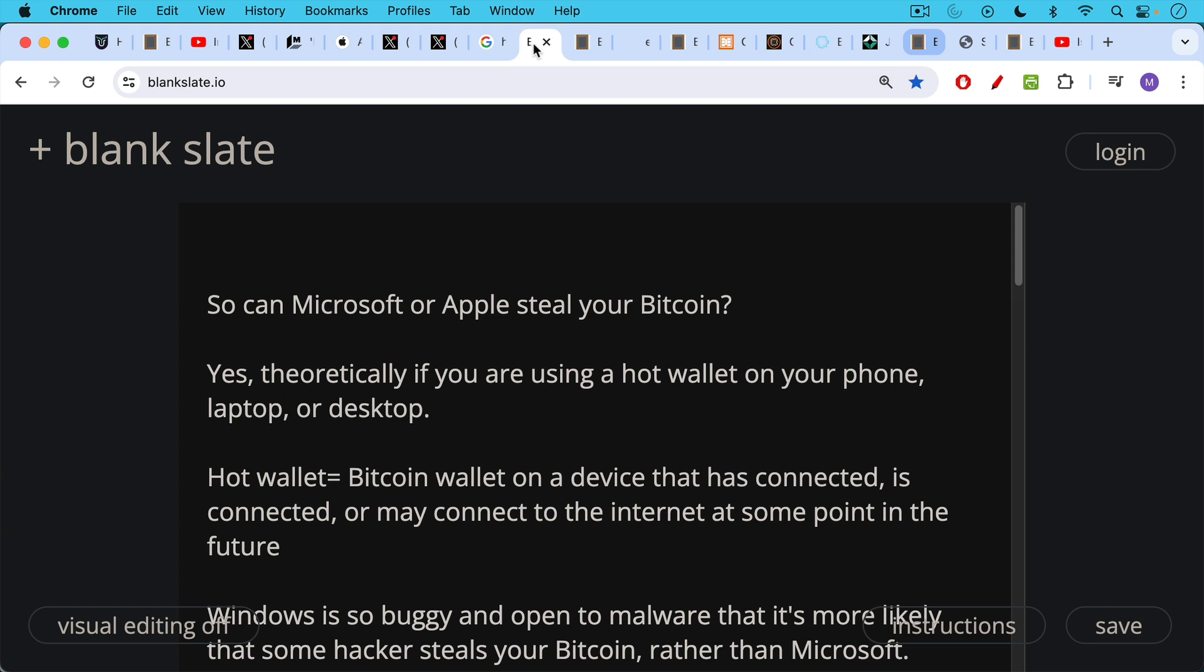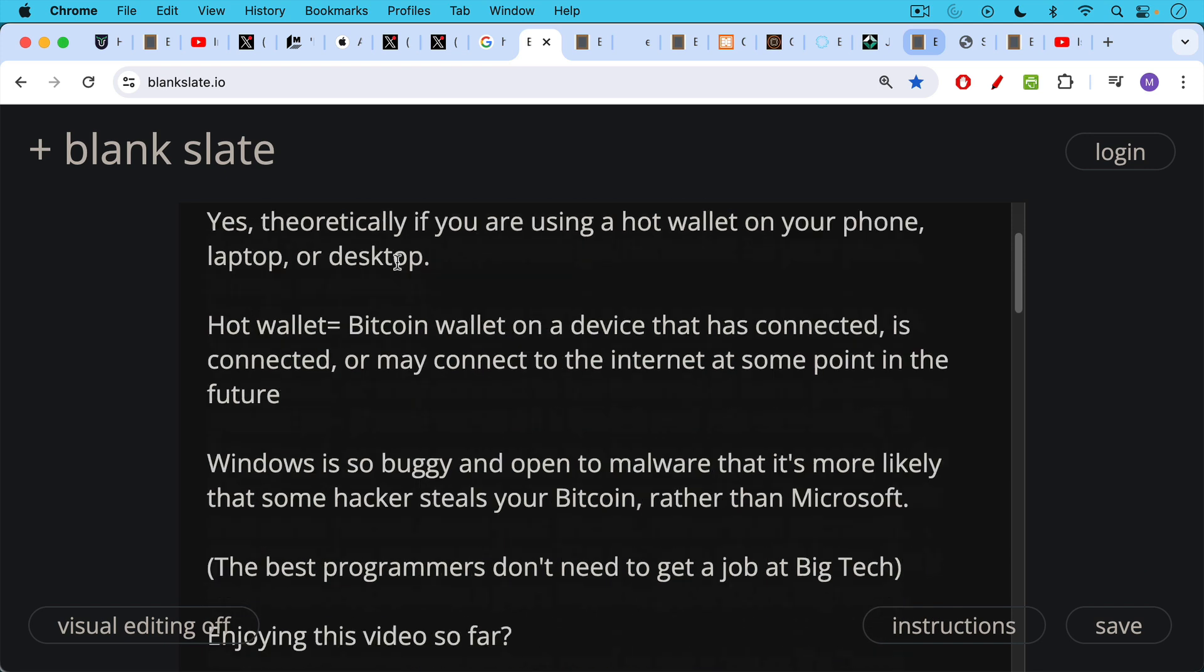So the question, can Microsoft or Apple steal your Bitcoin? The answer is yes, theoretically, if you're using a hot wallet on your phone, on your laptop, or on your desktop. A hot wallet is just a Bitcoin wallet on a device that has connected, is connected, or may connect to the internet at some point in the future.